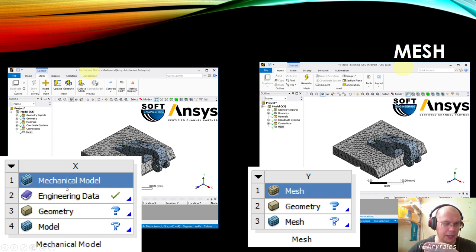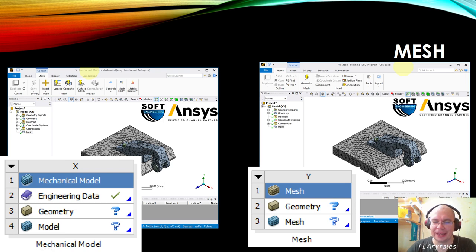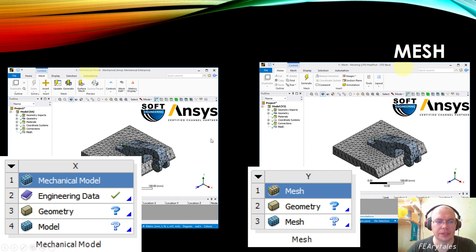Mesh can create mesh only for CFD. It looks very similar but in fact it's a different mesh, because we create and apply material information in CFD Pre. So it doesn't have Engineering Data here. The methods of working in both applications are the same — the only difference is that Mechanical Model can create mesh for any kind of application, while Mesh can create mesh only for CFD.